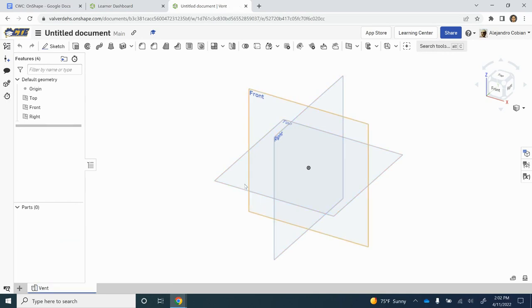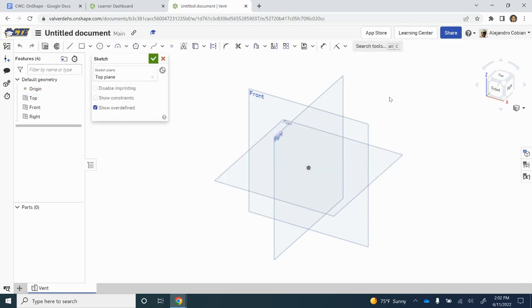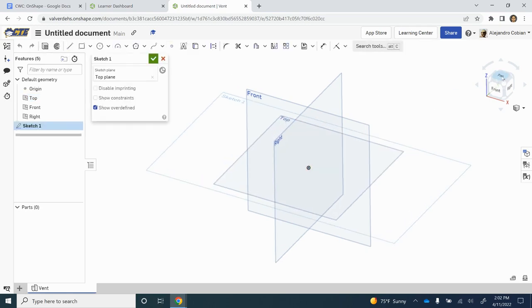We're also going to create a sketch on the top view. So let's go ahead and get that done and reposition ourselves.